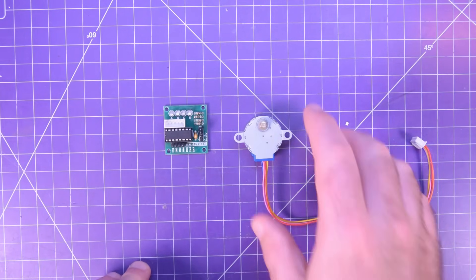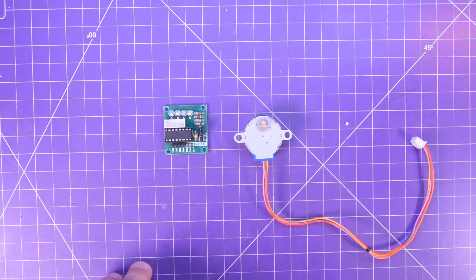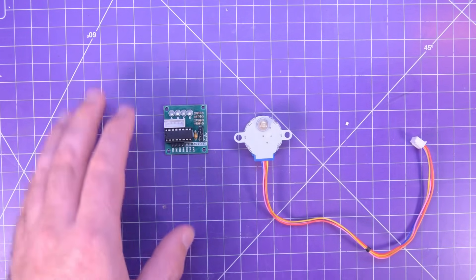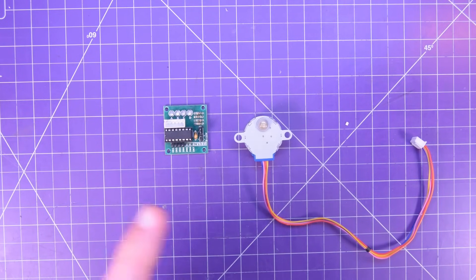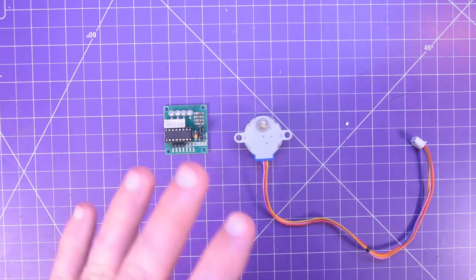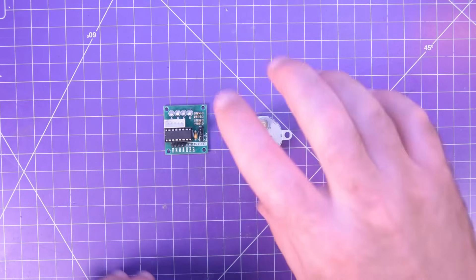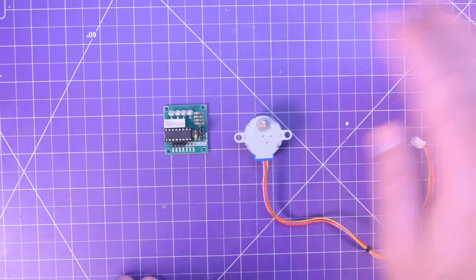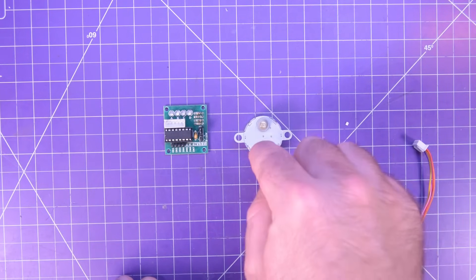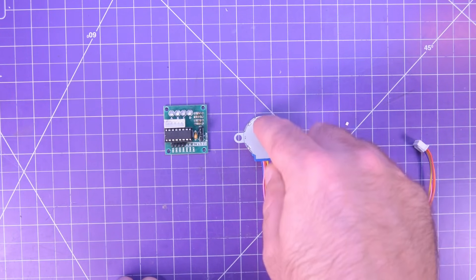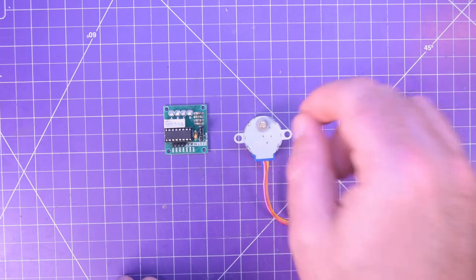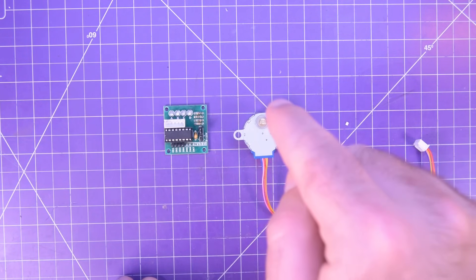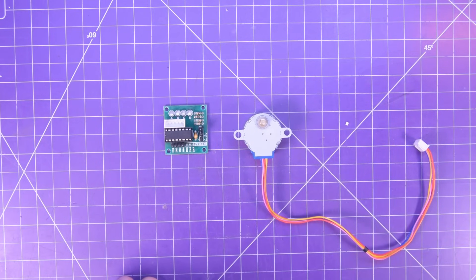If you need a stepper motor this guy is your cheapest option and you can control it with four pins on your Arduino. If you have any sort of load to move with it though I would move on. These guys are notorious for skipping steps and stripping gears. So this would be light loads only.